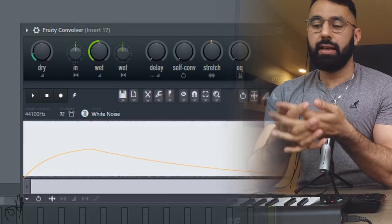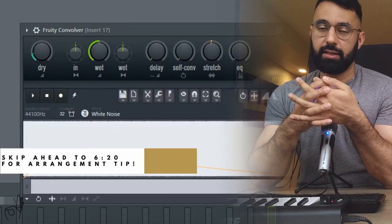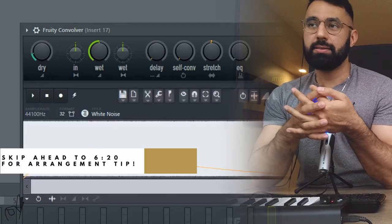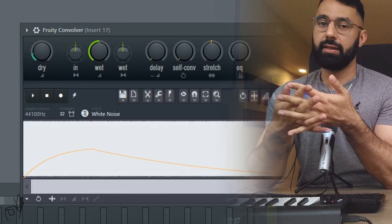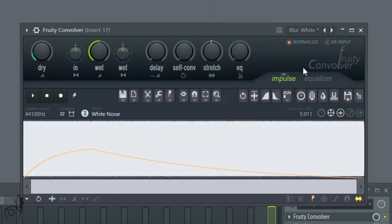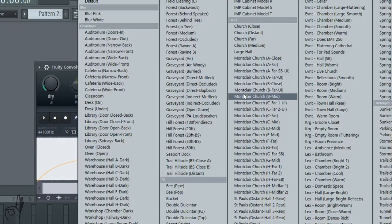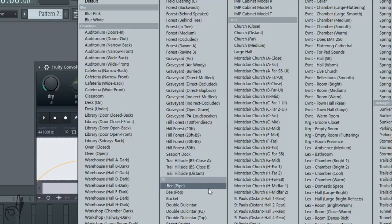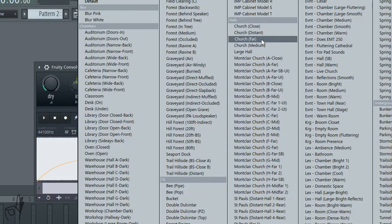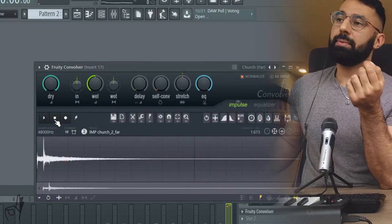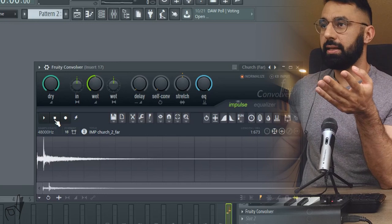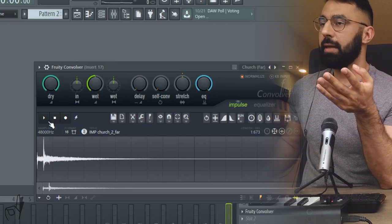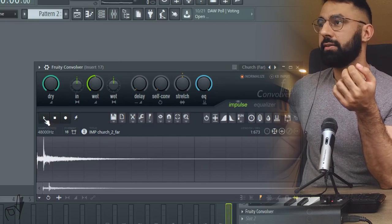To quickly explain what convolutional reverb actually is: what it does is it basically mimics or simulates a unique space. For example, if we go into the presets we can see we have a whole host of different types of environments that the convolutional reverb is going to mimic. If we select church far and we hit play, what it's going to do is take whatever sample that we use this on and mimic that exact same type of reverb that we have here.